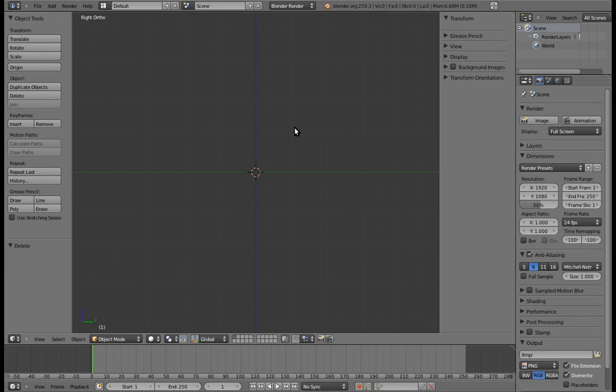In the previous video, we figured out how to rig a 2D bouncy ball using empties. In this video, we're going to recreate that rig, except we're going to do it with an armature.